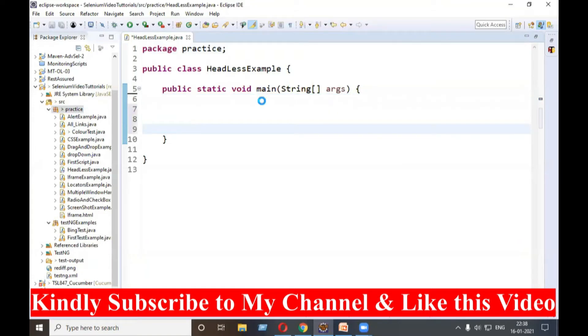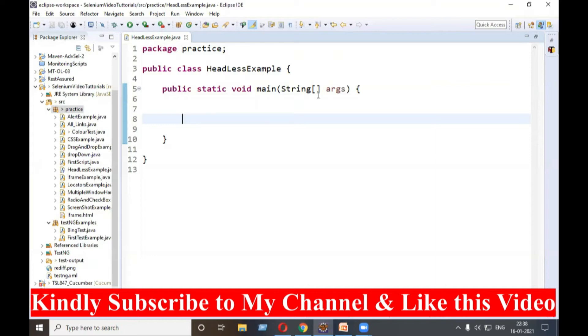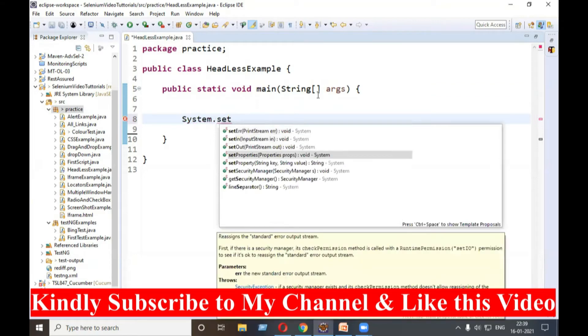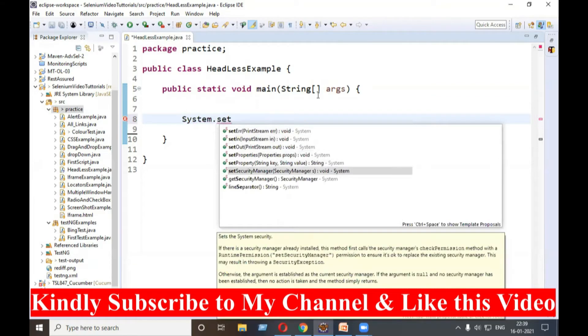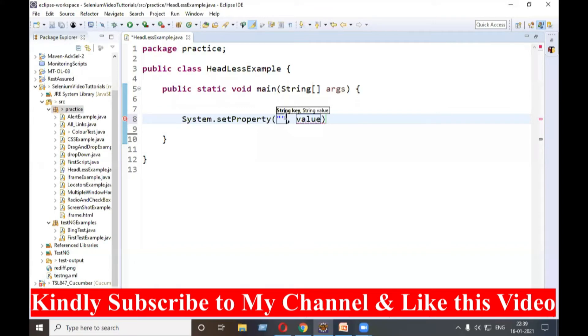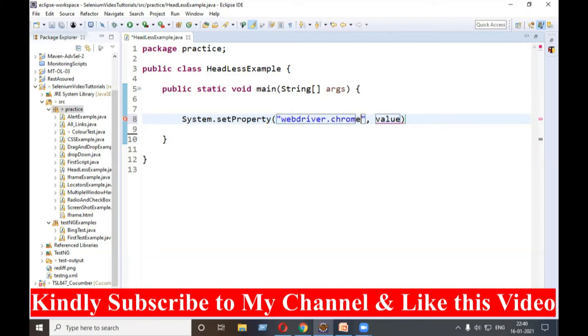Now, the very first thing you know is we need to start a browser. How to start a browser? We need to set the path of your ChromeDriver or GeckoDriver. If you are working with the Chrome browser, you need to set the path of your ChromeDriver like this: System.setProperty, webdriver.chrome.driver, and your path of the ChromeDriver we need to give.